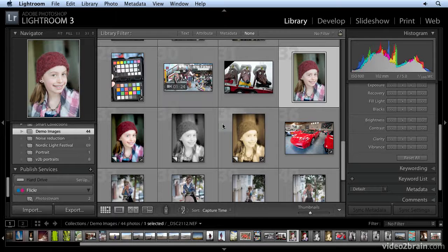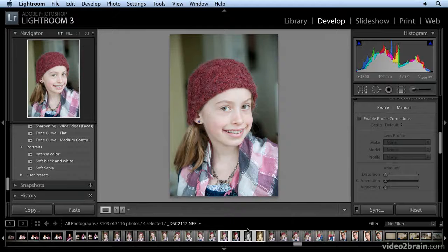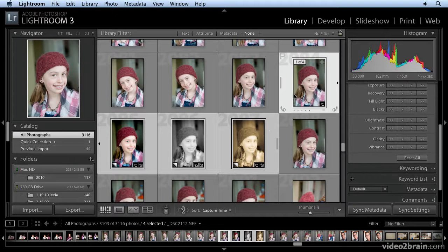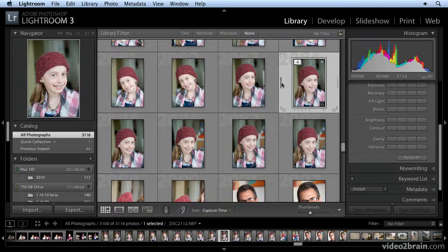Over here in the original, I want them to be stacked together. I'm going to go back to the library module, hit the G key, and Lightroom has automatically stacked those four virtual copies. It says one of four — the stack is now open, you can see all of them. But if I click over here on the edge, the stack is collapsed, and now it tells me that there are four images in this stack. I can open it at any time.